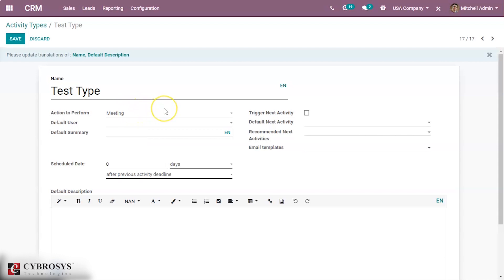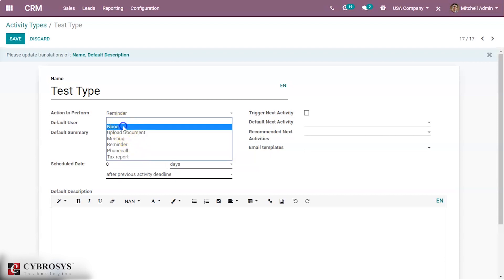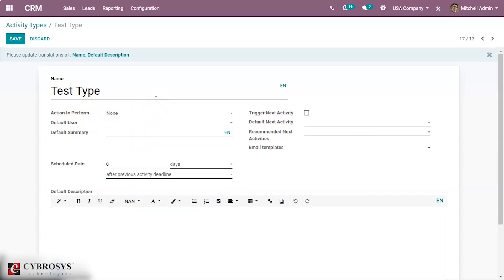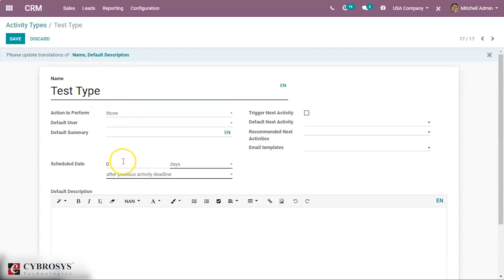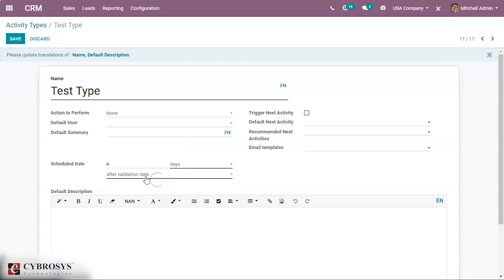We can also give other action types like a tax report reminder, etc. If you don't want to select any action to perform, you can simply set it as none. Here we have a field called 'Default User' — we can select a user so that when you select this activity type, the user will be selected automatically. We can also give a default summary, and we can plan the due date — for example, 4 days after the previous deadline or the activity validation date — so that if we create an activity today, the due date will be automatically set 4 days ahead.